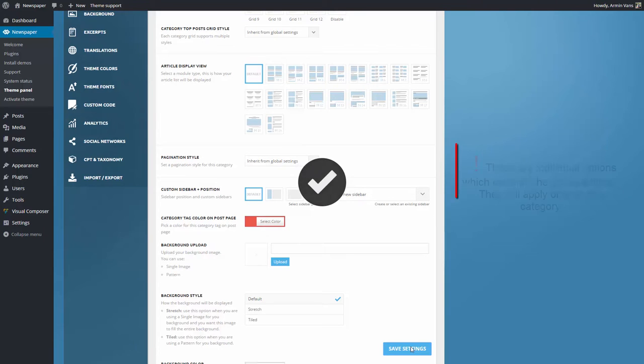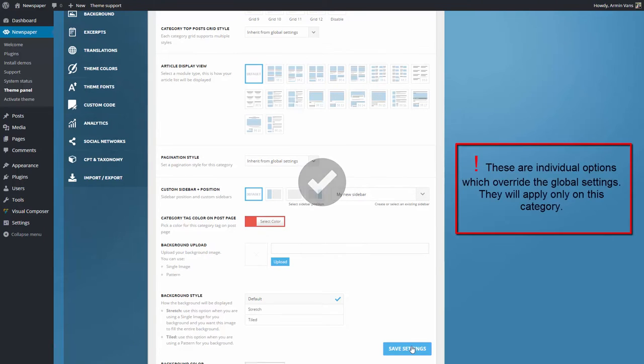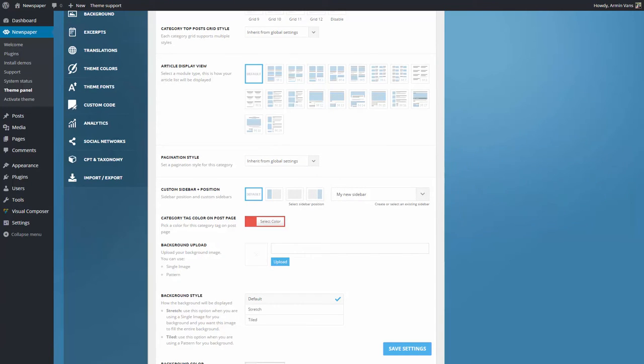Please note, these are individual options which override the global settings. Those settings will apply only on this category.